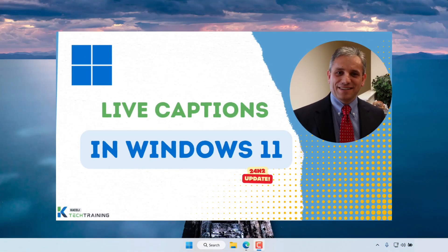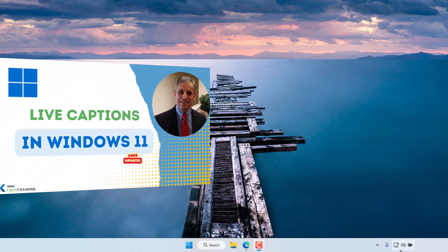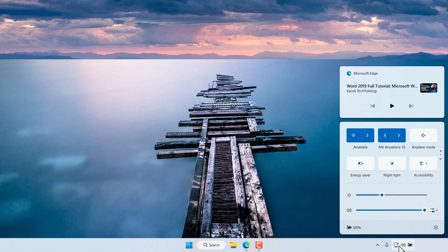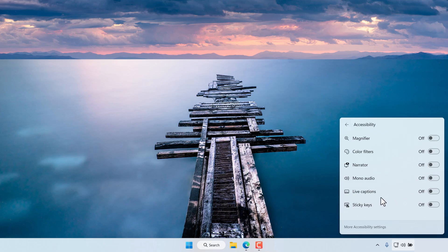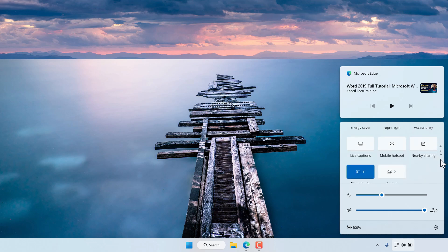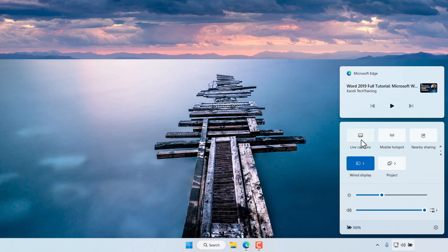With the 24H2 release of Windows 11, there's new functionality: live captions. To enable live captions, we go to the quick settings or the control center as it used to be called, then click on accessibility and then click on live captions. Alternatively, we can go to the dropdown and there's another page right below this, and click on live captions from there.